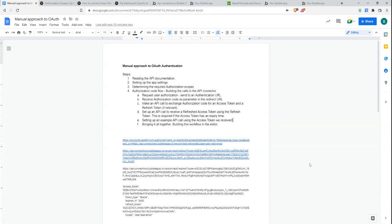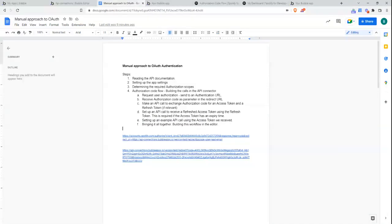Now I'm going to step 4F — bringing it all together and building these workflows in the Bubble editor. As an overview: when a user lands on our page, a login button will redirect them to the Spotify login URL. Once they log in, they'll be sent back to a redirect page on our application where they'll receive an authorization code as a parameter in the redirect URL. We'll capture that code, exchange it for an access token and refresh token, then set up a conditional statement to get a refreshed access token using the refresh token if the current access token has expired.